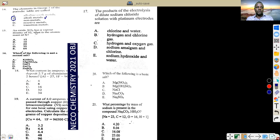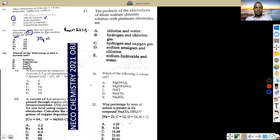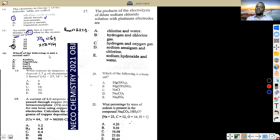An oxide XO₂ has a vapor density of 32. What is the atomic mass of X? Relative molecular mass equals 2 × vapor density, so RMM = 2 × 32 = 64. Since oxygen is 16, two oxygens = 32. So X + 32 = 64, which gives X = 32. The atomic mass of X is 32.